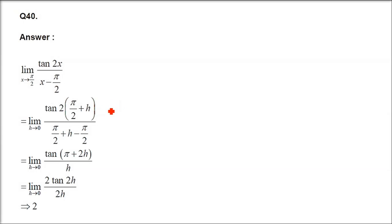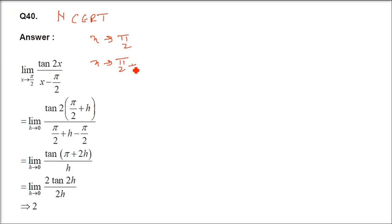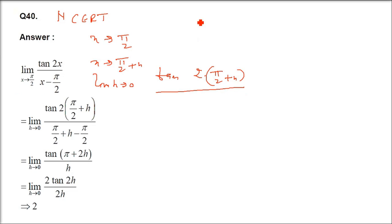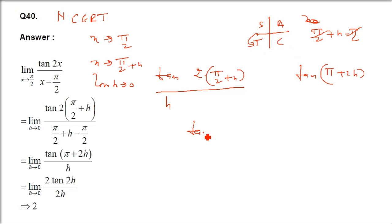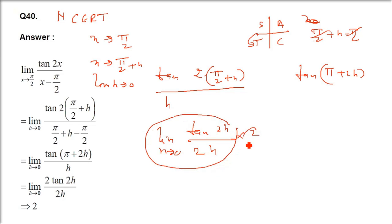Question 40: limit x→π/2 of tan(2x)/(x - π/2). Replace x by π/2 + h; as x→π/2, h→0. Denominator becomes h. tan(2(π/2 + h)) = tan(π + 2h) = tan(2h). So we get tan(2h)/h. Multiply and divide by 2: 2·tan(2h)/(2h) → 2·1 = 2. The answer is 2. That is all for this exercise.